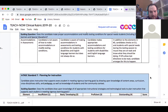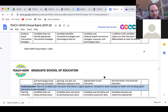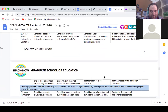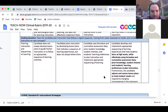Standard 7 covers planning for instruction. Candidates plan instruction that supports every student in meeting rigorous learning goals, drawing upon knowledge of content areas, curriculum, cross-disciplinary skills, pedagogy, and community context. The guiding question asks whether the candidate plans instruction following a logical sequence, moving from easier to harder examples and including explicit instruction on new concepts. A scaffolding approach is definitely needed as concepts will get more involved as we go through the year.